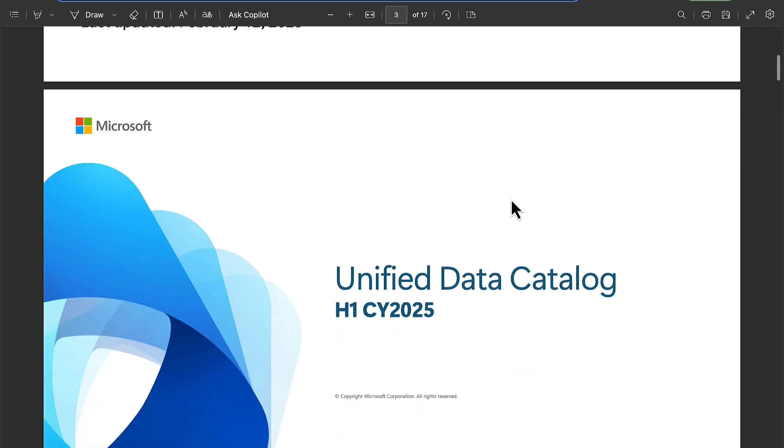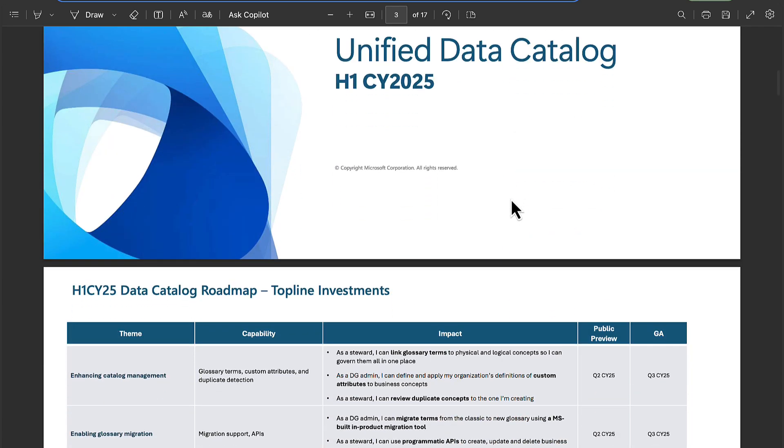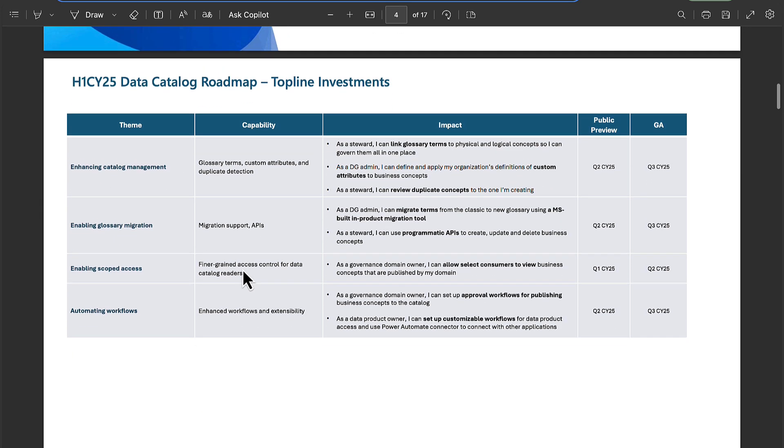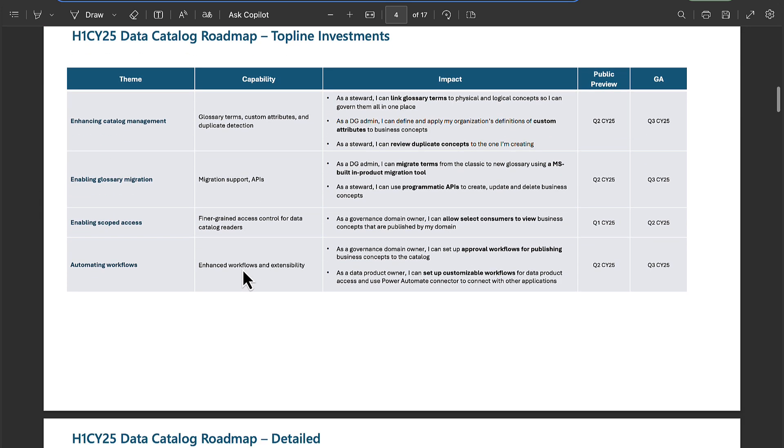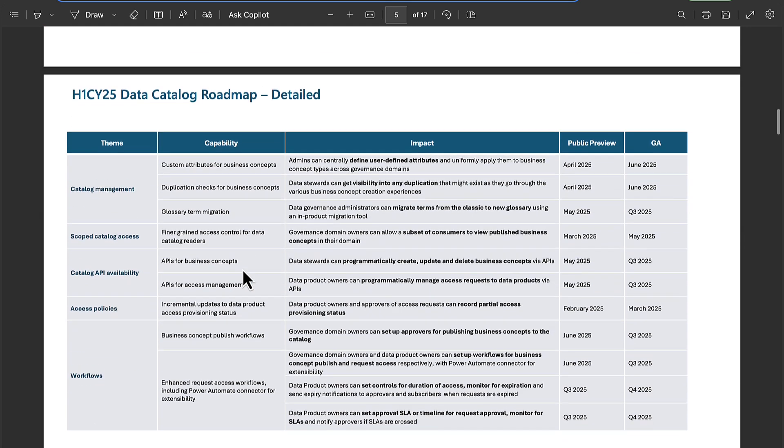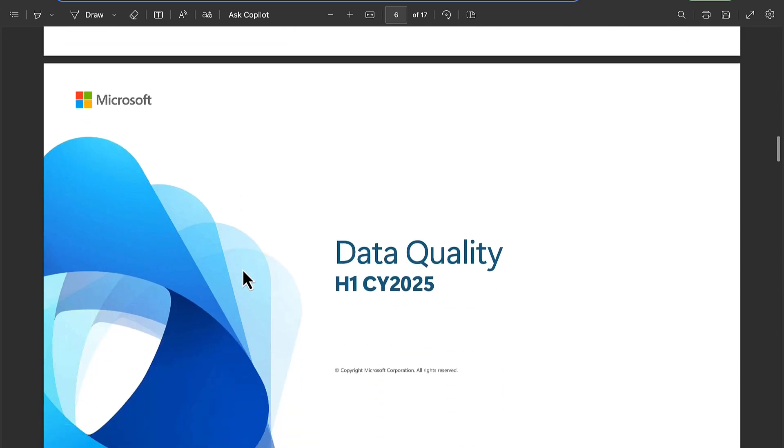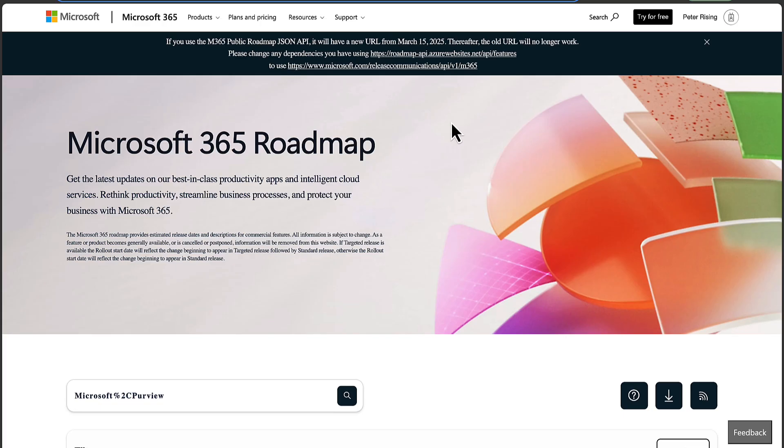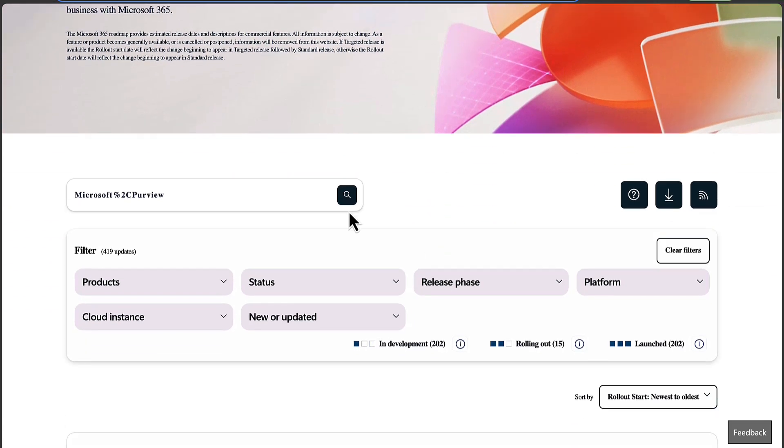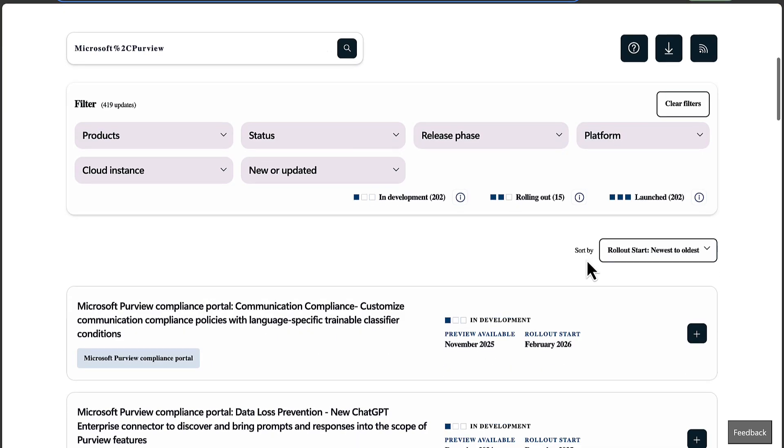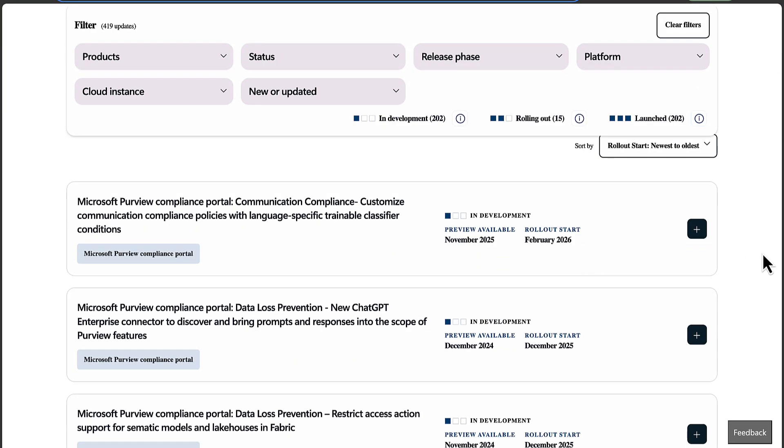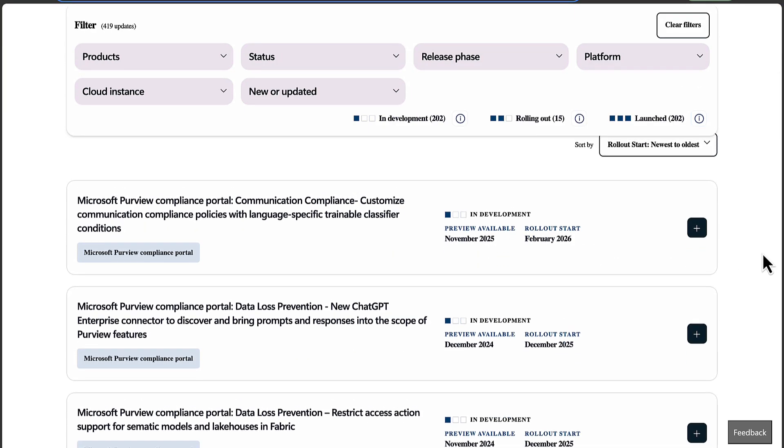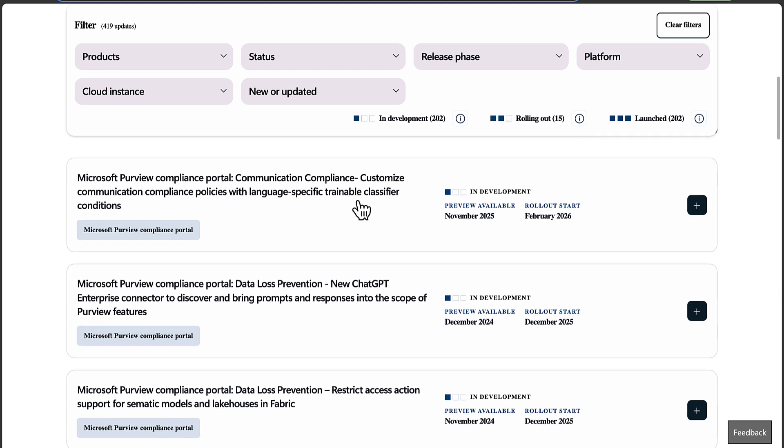A bit of a roadmap there which shows what's coming - lots of themes and capabilities for all things data catalog roadmap related, so do check that out. The one that's more familiar to me is the Microsoft 365 roadmap which from that link filters automatically to Purview for you, which is great. So we can see all of the Microsoft Purview updates that are coming in development.